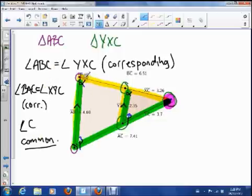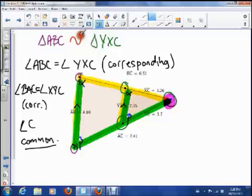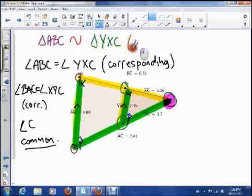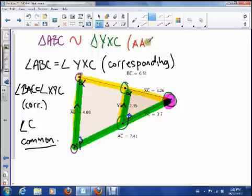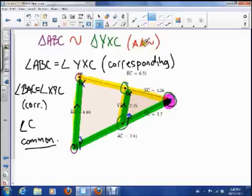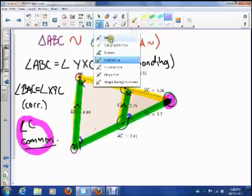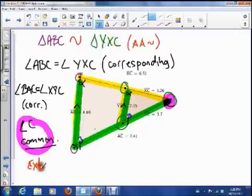So what we've done is we've said one, two, three angles are exactly the same, which lets us say that these two triangles are what we call similar. The way we write that is: triangle ABC is similar to triangle YXC. The reason we conclude they're similar is because they have matching angles — angle, angle, angle. Now we only really need two angles, because that third angle is a given: inside a triangle there are 180 degrees, so as soon as I know two angles are the same, the third one has to be the same because everything has to add up to 180. We call this angle-angle similarity.